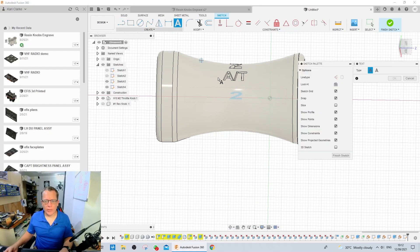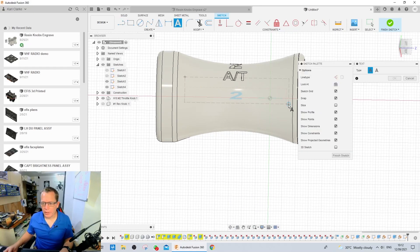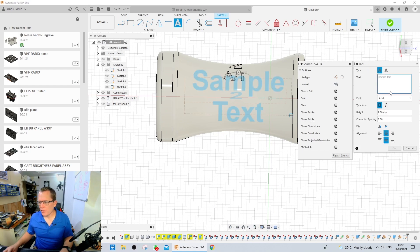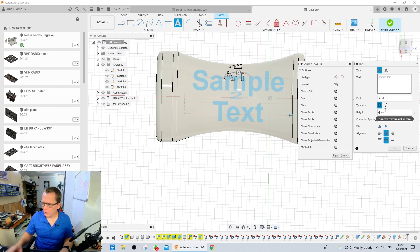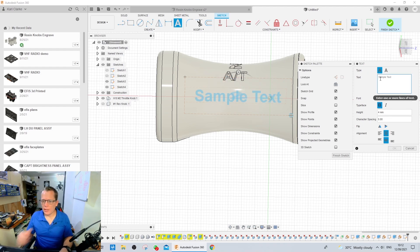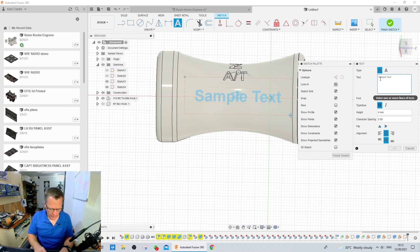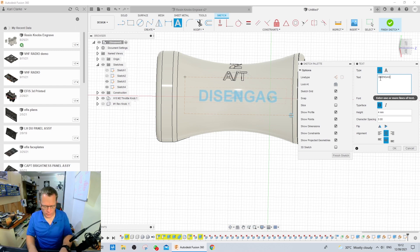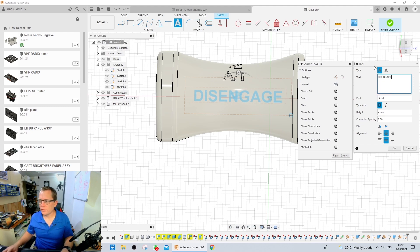Press the text button, select the box where we want it. I know it's 4mm, it's actually 3.8, 3.7, but 4 will do. Alt and let's type in disengage. And we're going to hit OK.